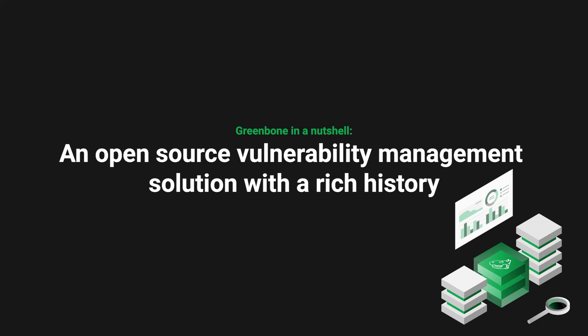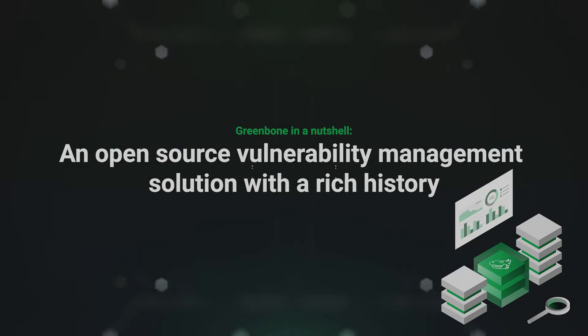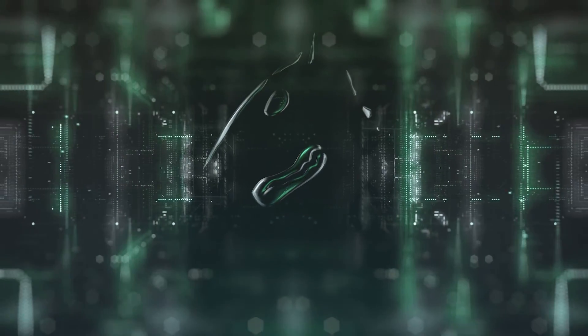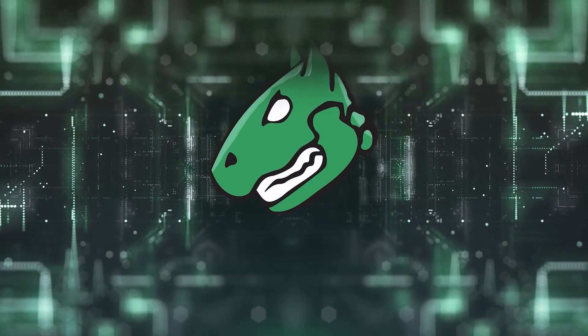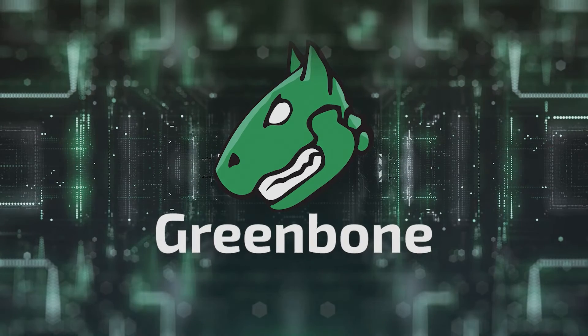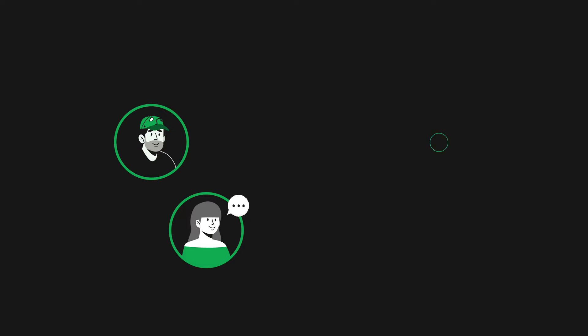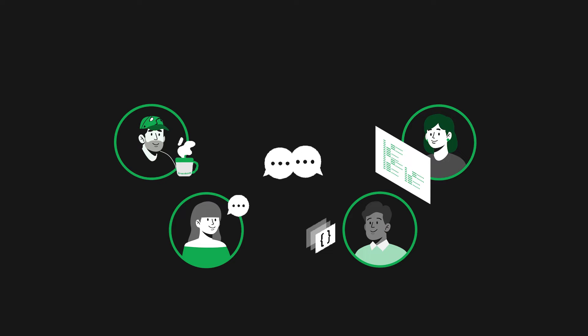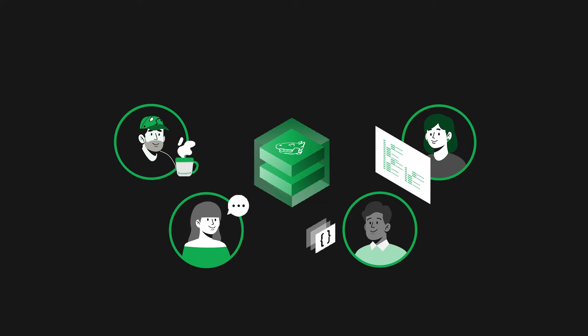In a nutshell, Greenbone is an open-source vulnerability manager with a rich history. Contributors, developers, and those who maintain the source code need to have a common vocabulary for understanding the software package itself and its various components.